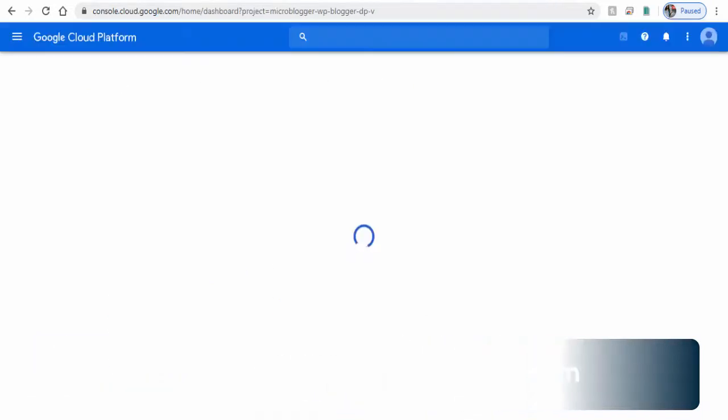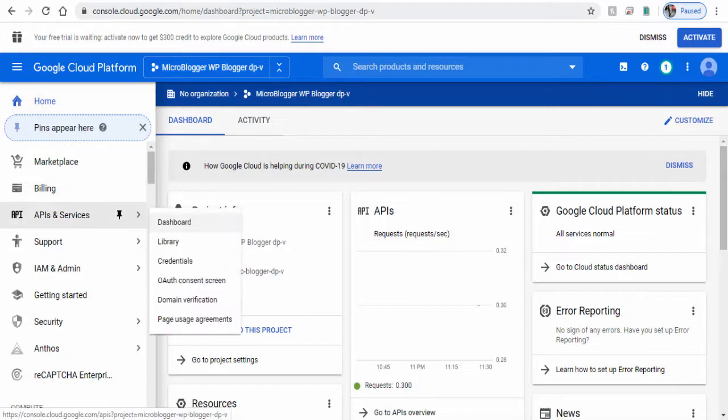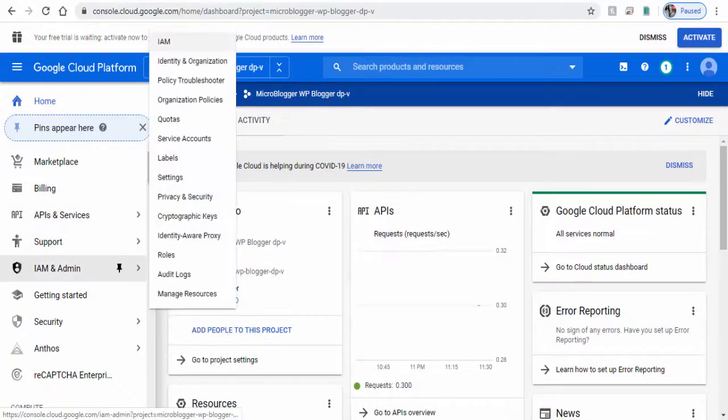Next, click IAM and Admin tab on the left side of the page.